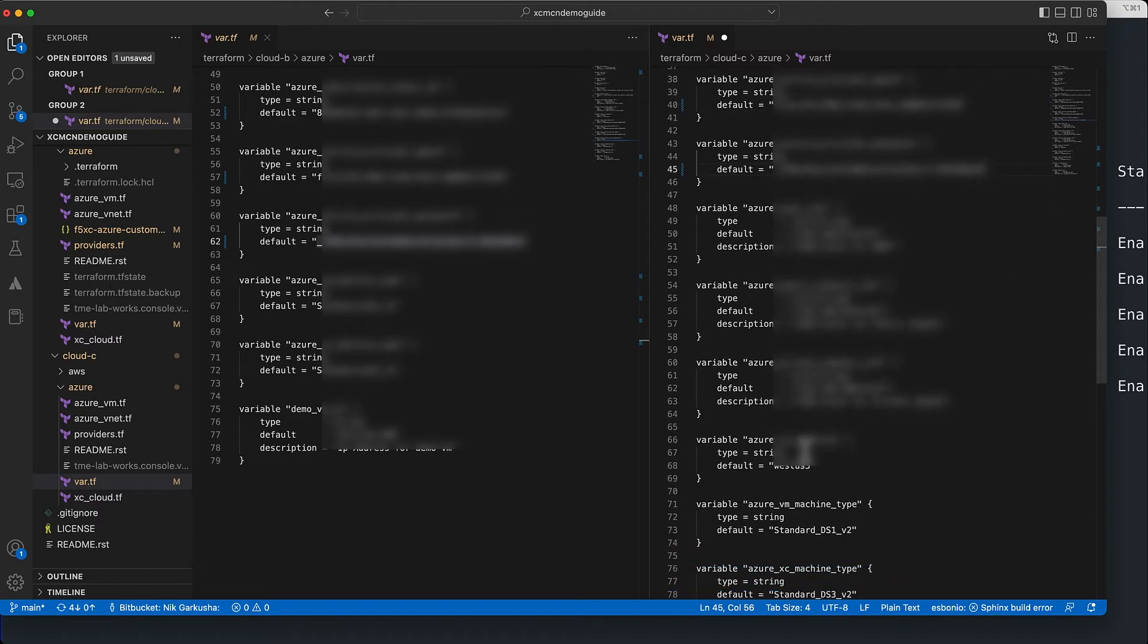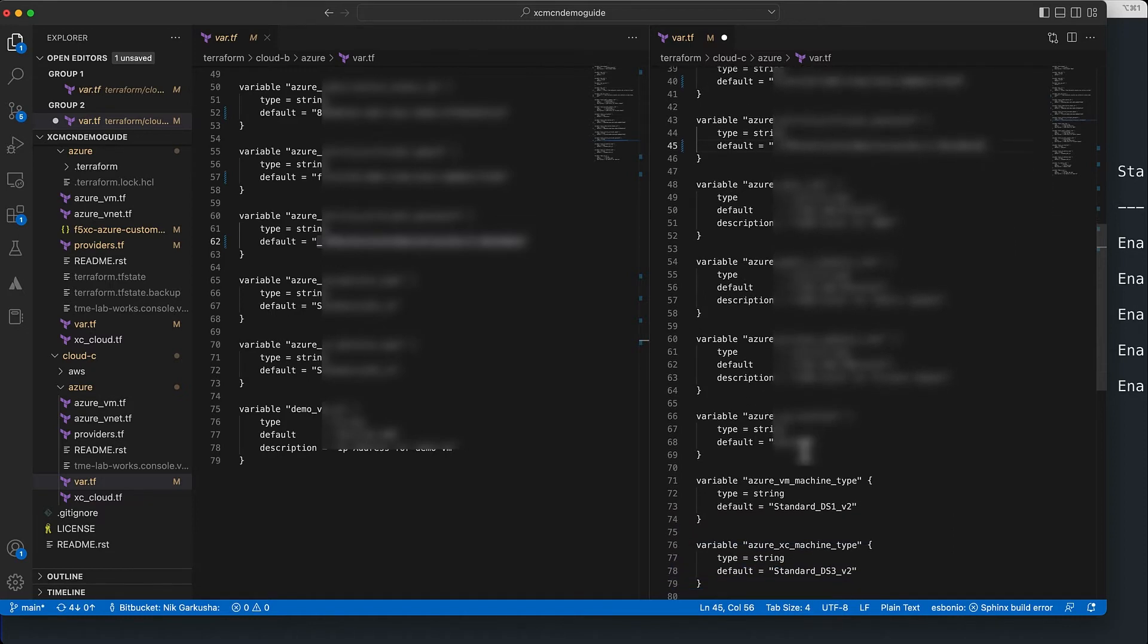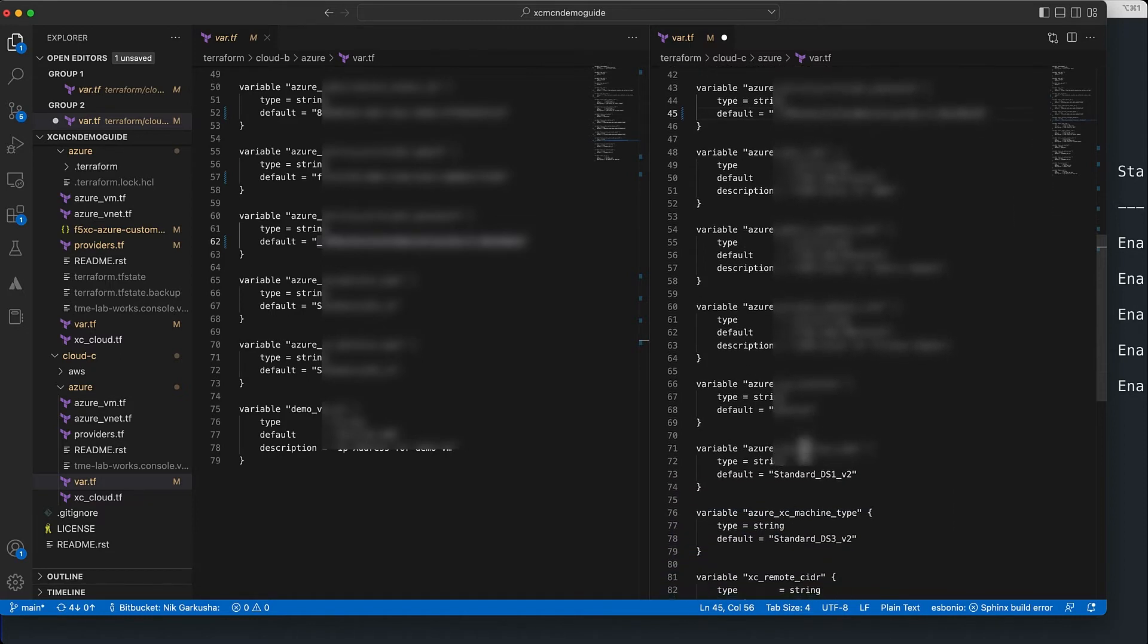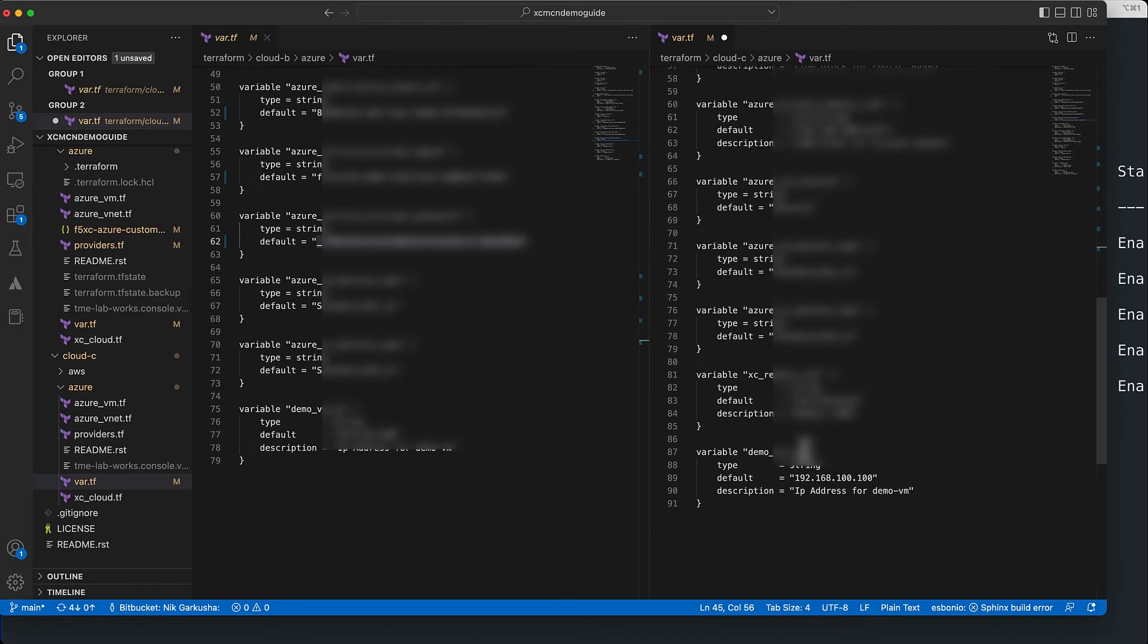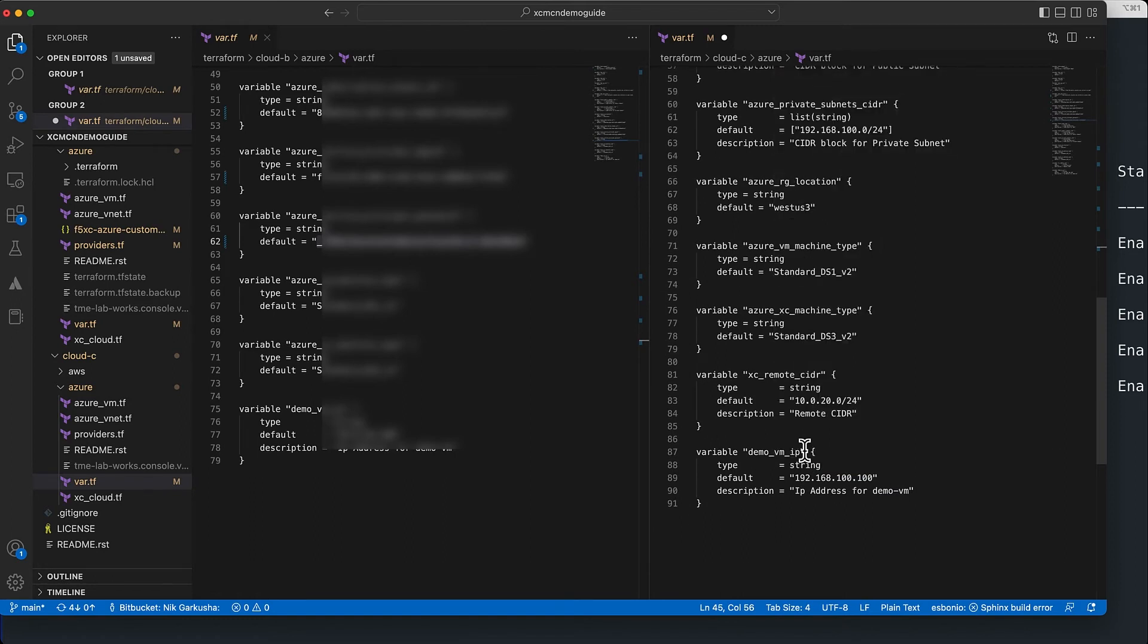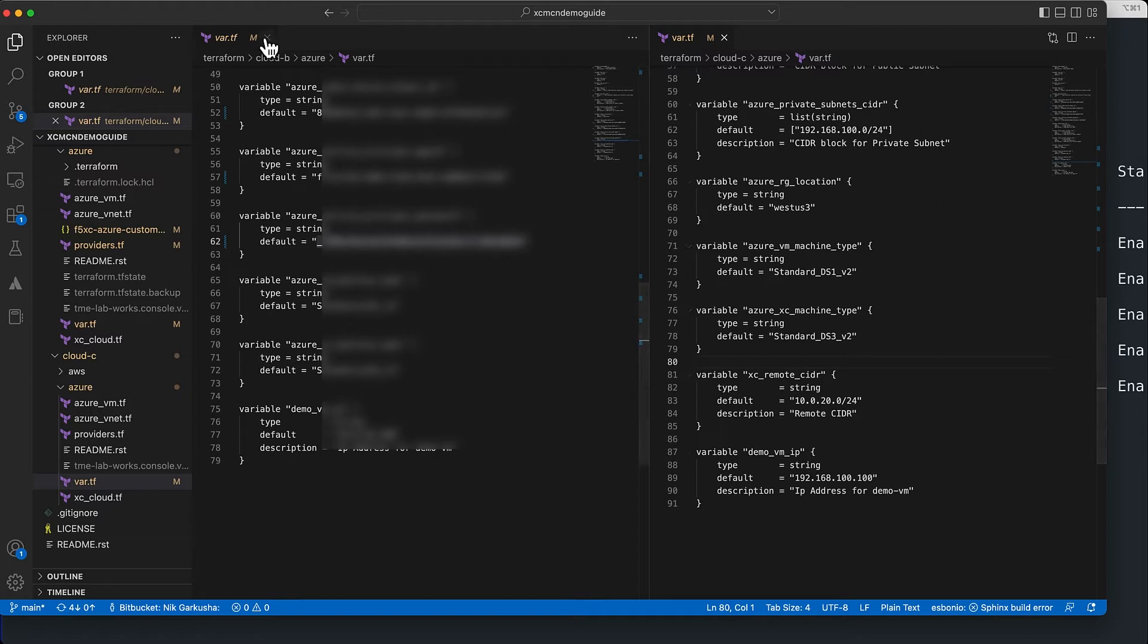If you are doing this Azure deployment right now for the first time and you haven't done the previous cloud B or cloud A deployment in Azure, then you can just review the second video from the series.